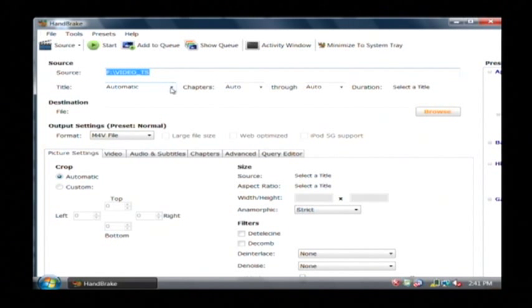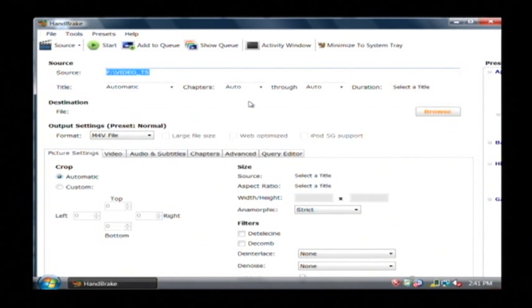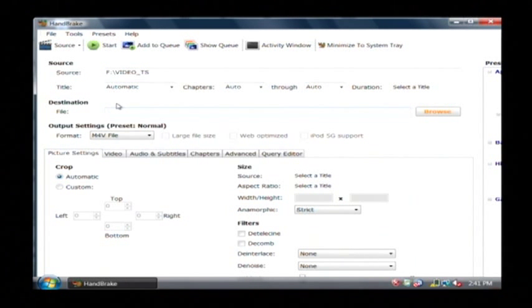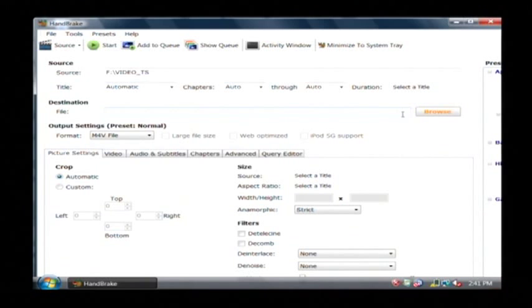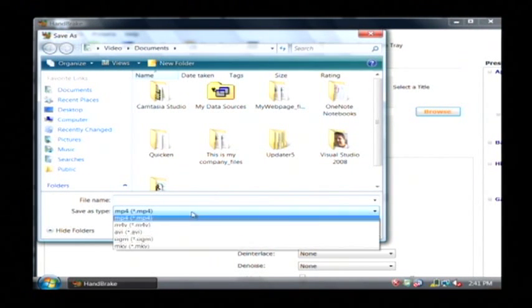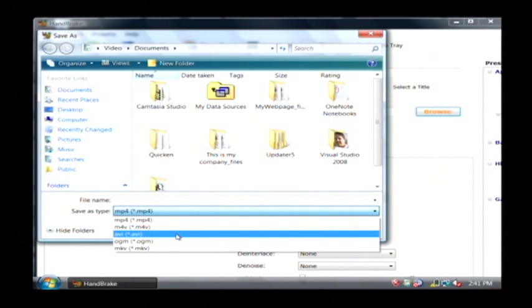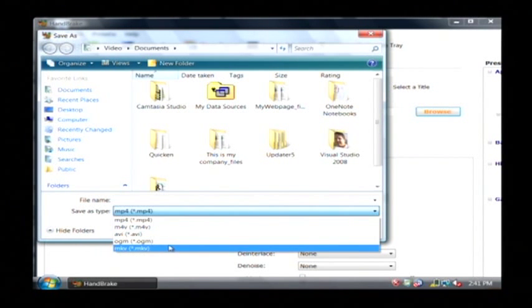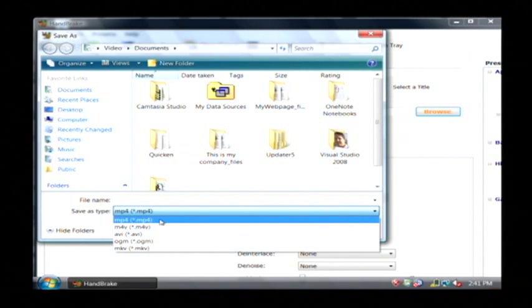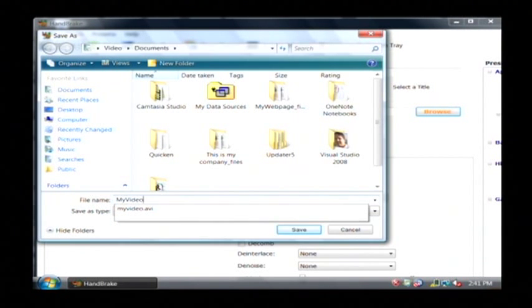Now, from there you can choose the chapters after you let it determine those. You can choose the chapters that you would like to save. But what we want to do is we want to choose where we want to save the file. So let's click browse. You can also choose the file type you're going to save it as. Go with the MP4 which is what can be loaded on an iPod. I'm just going to call this My Video.